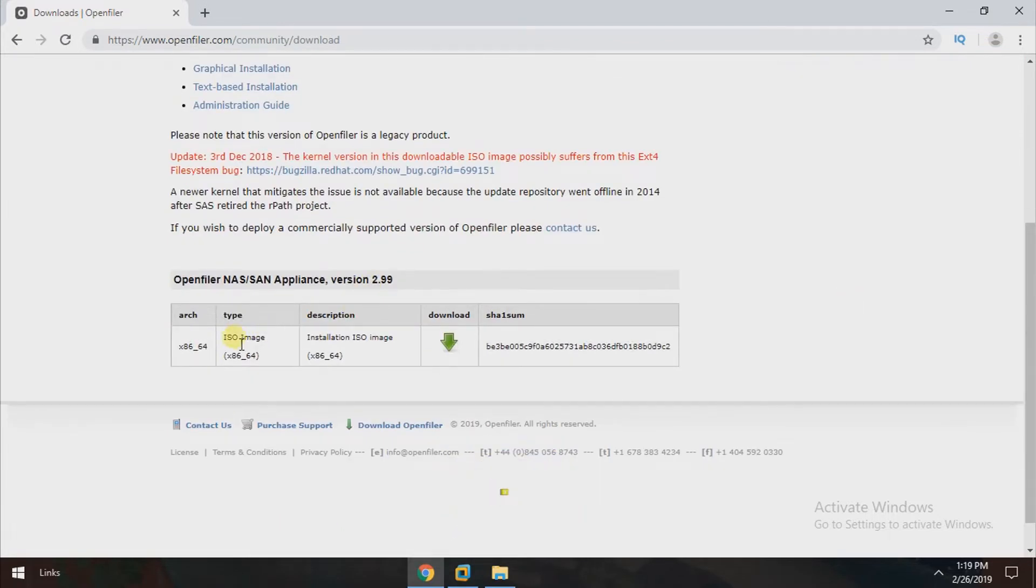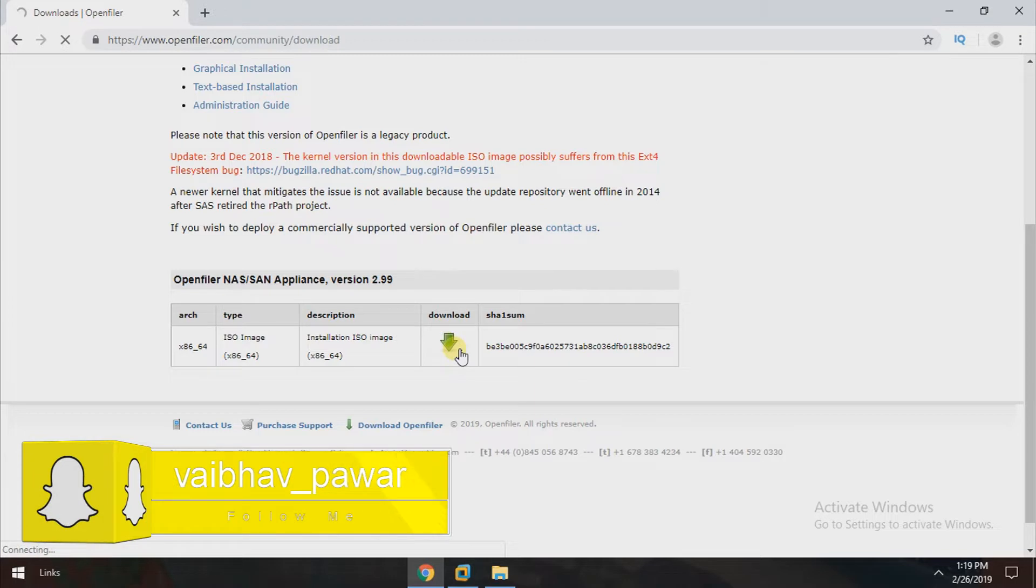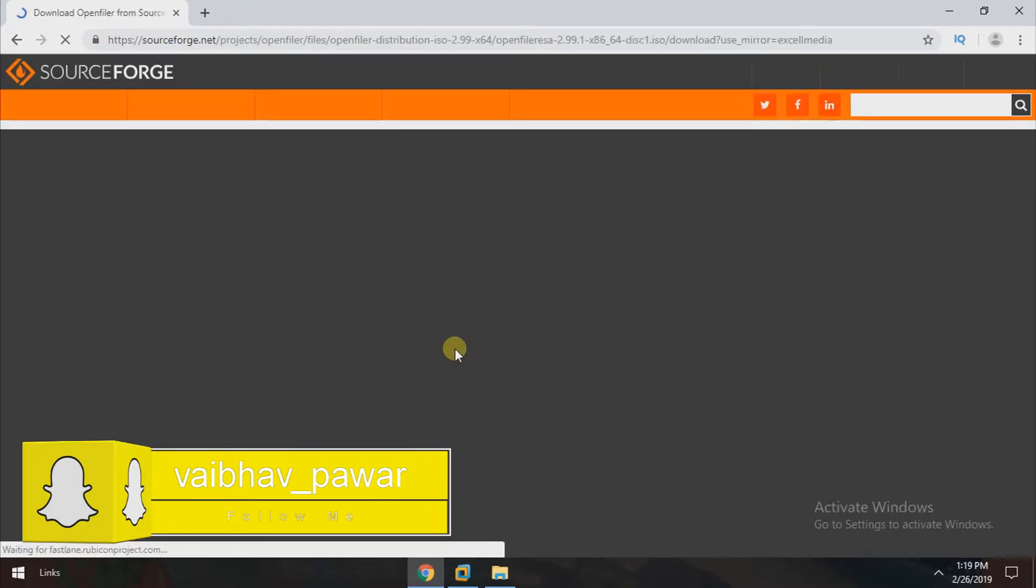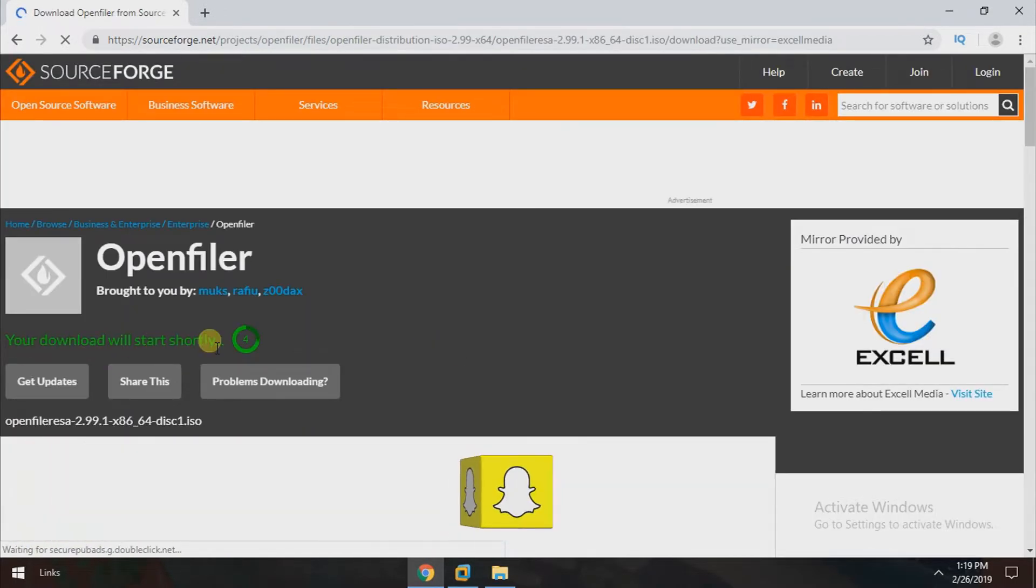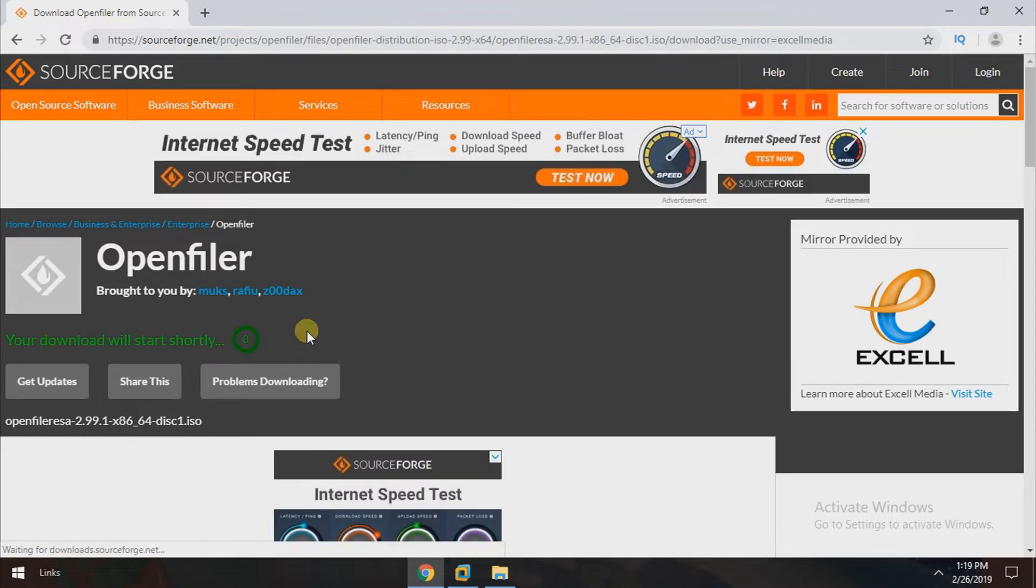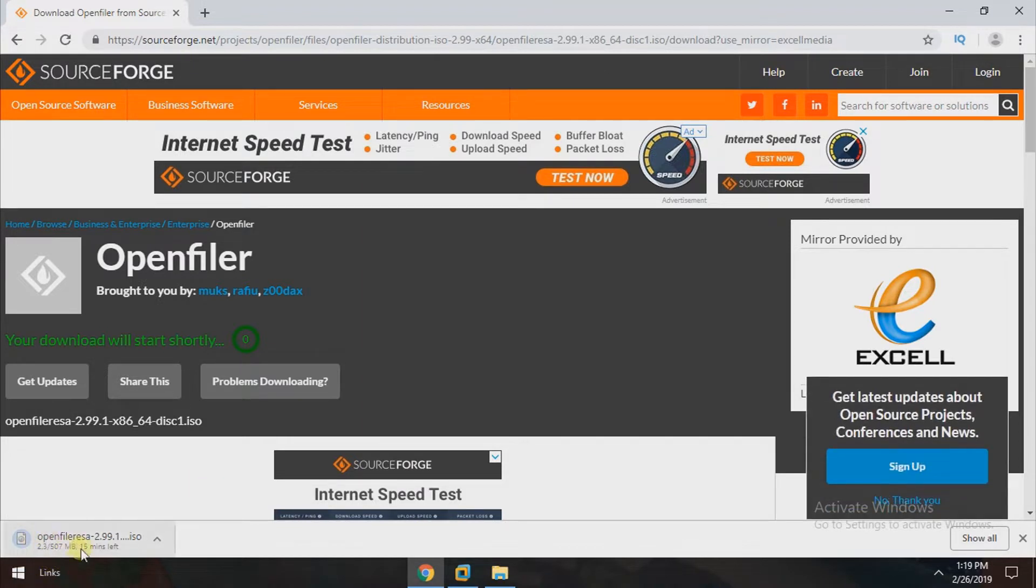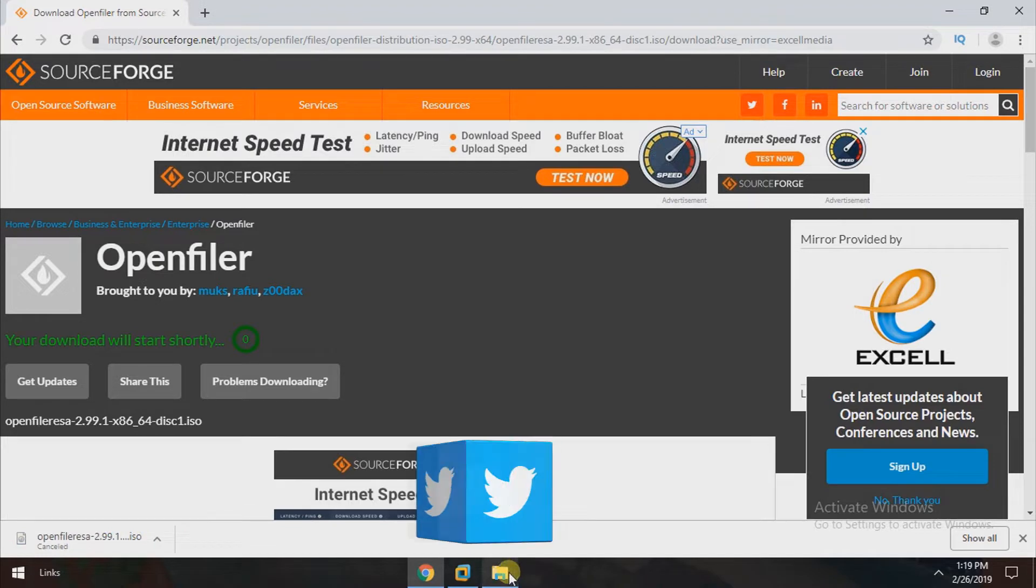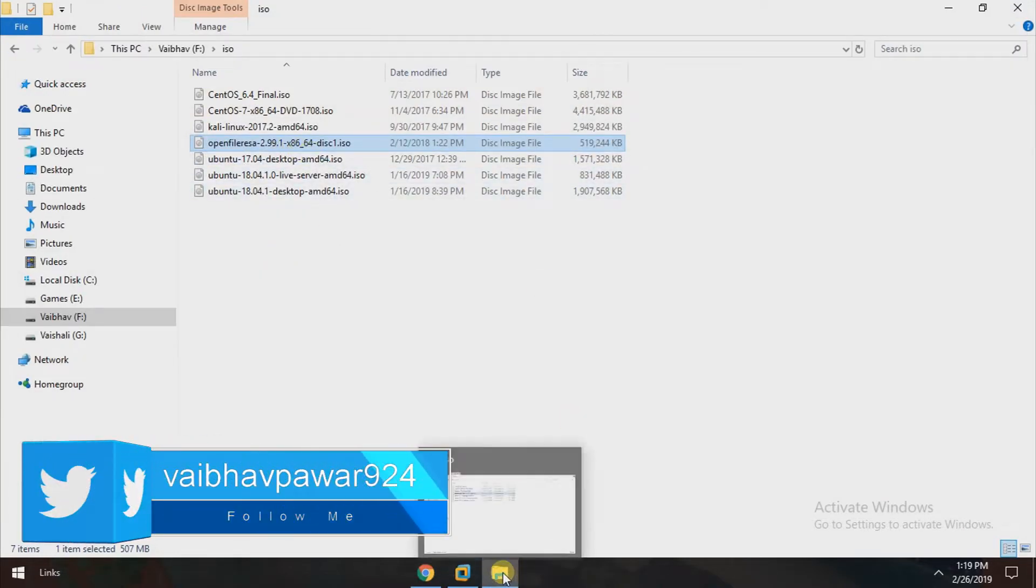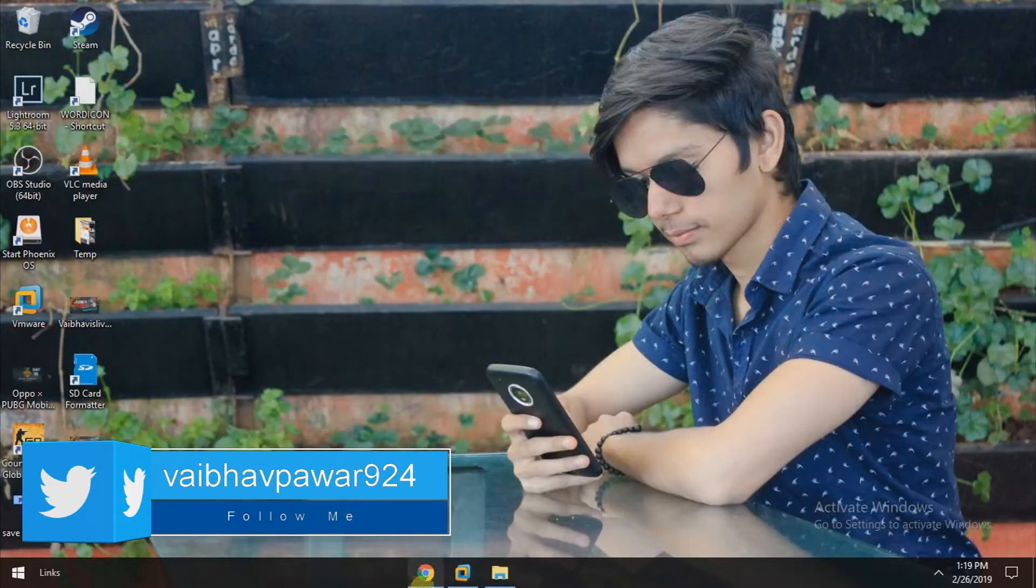Just click on the green symbol and your download will start automatically. As our downloading started, I'm canceling it because I already downloaded that file. This is the file.